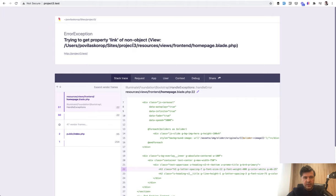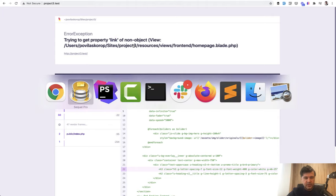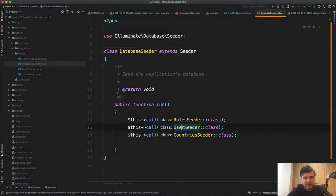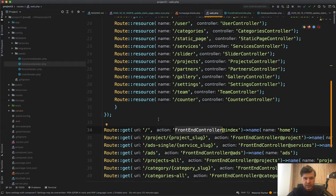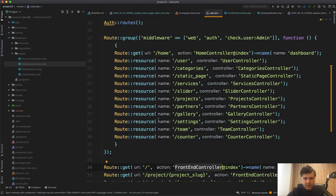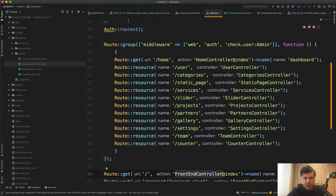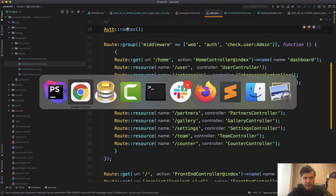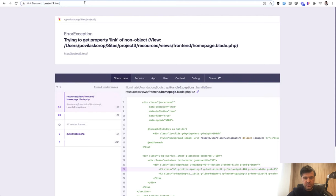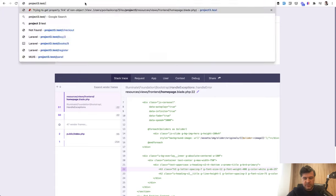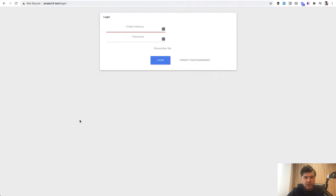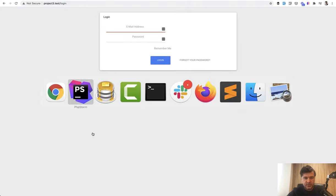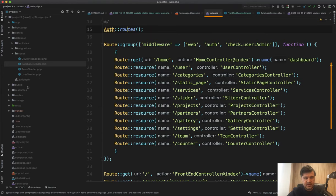But I assume we need to create those settings in some kind of admin area. So let's go to our web PHP and let's see how we can log in. Okay, we have auth route. So it probably is slash login. Okay, it works. Interesting design. Let's see how we can log in.